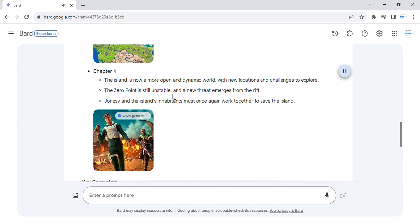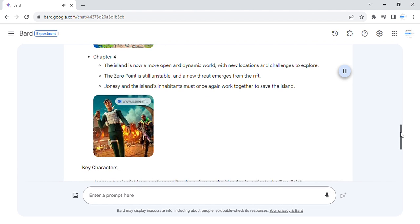The zero point is still unstable, and a new threat emerges from the rift. Jonesy and the island's inhabitants must once again work together to save the island.